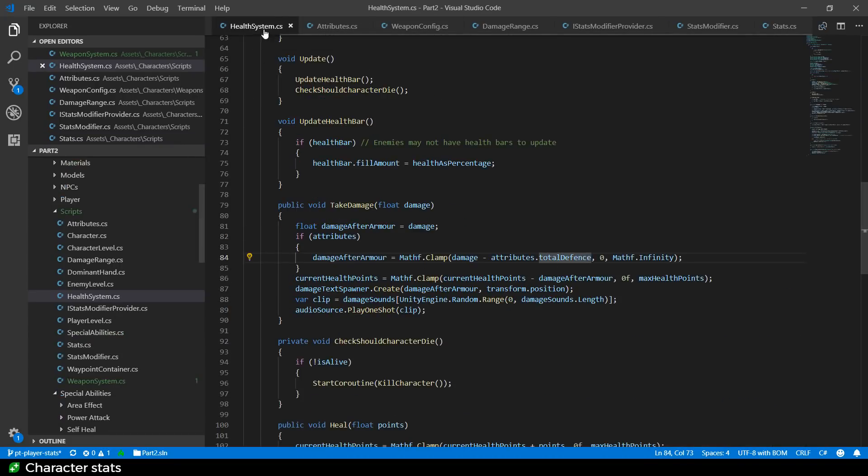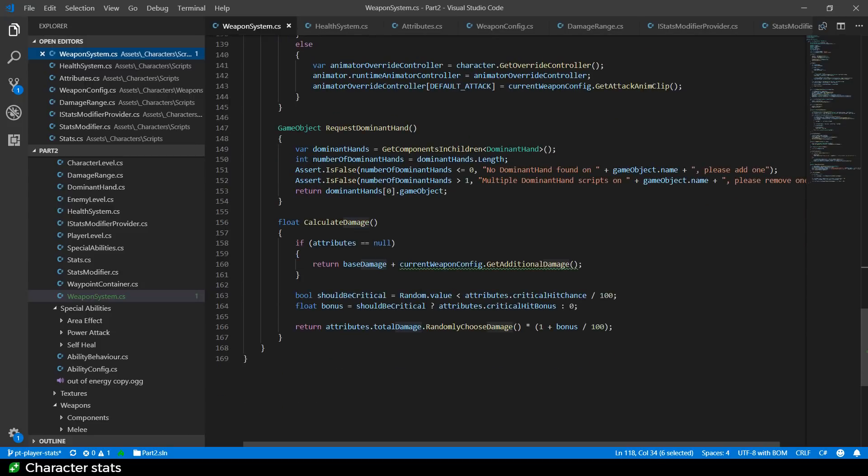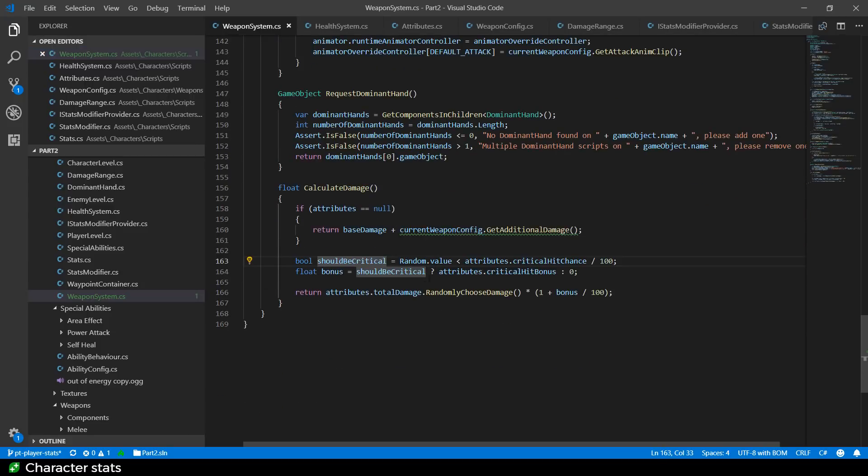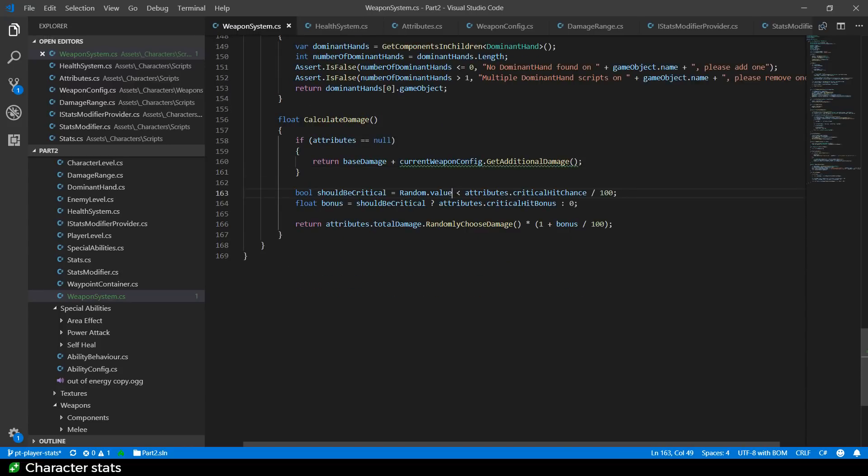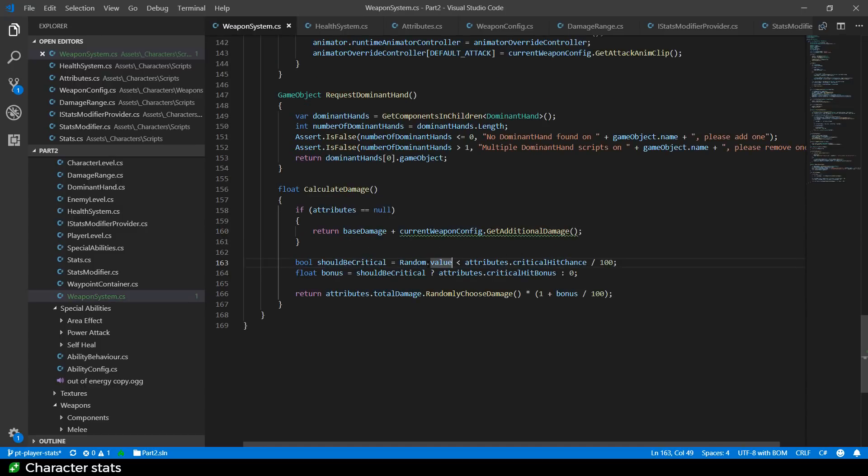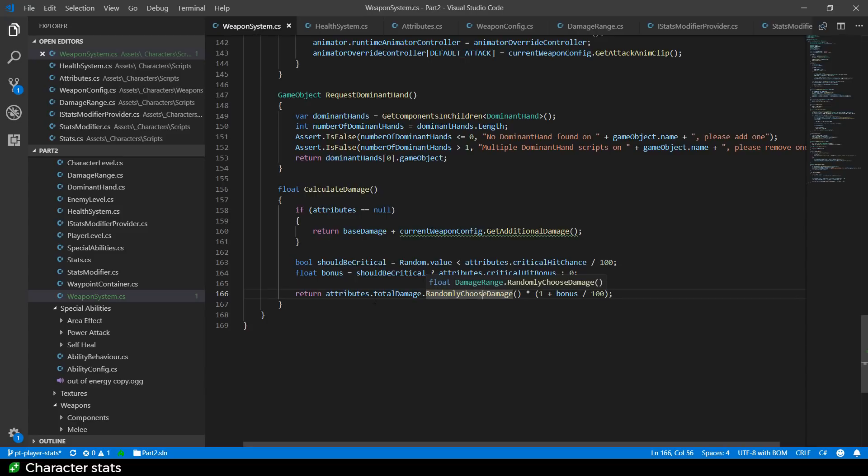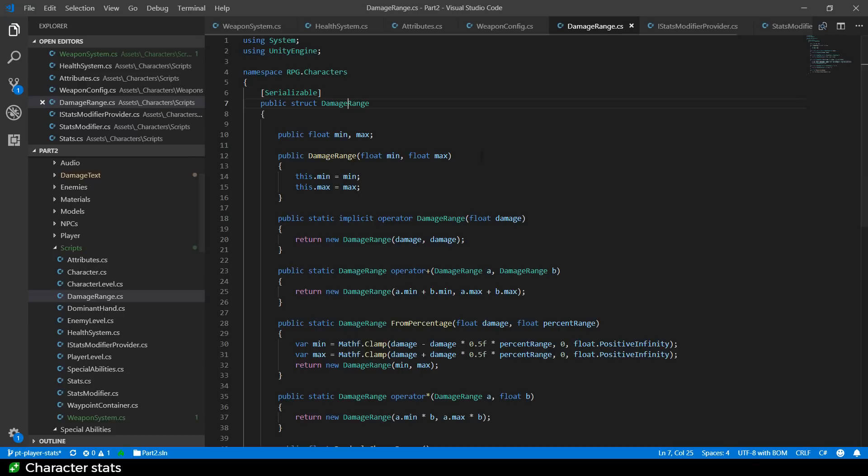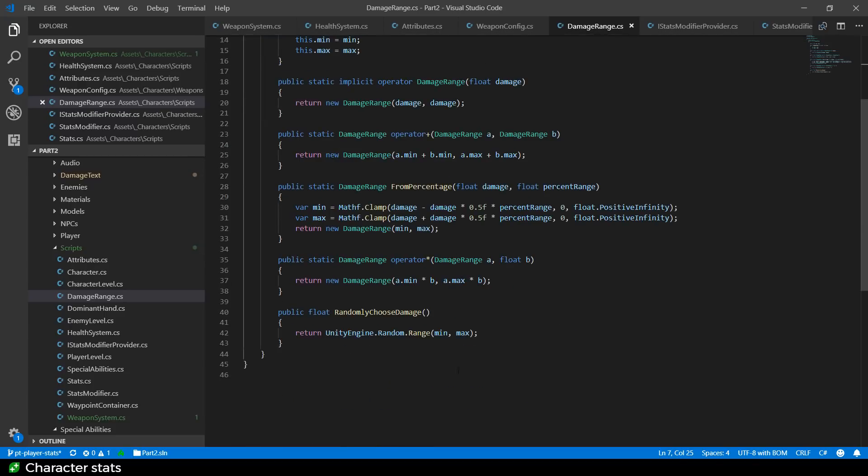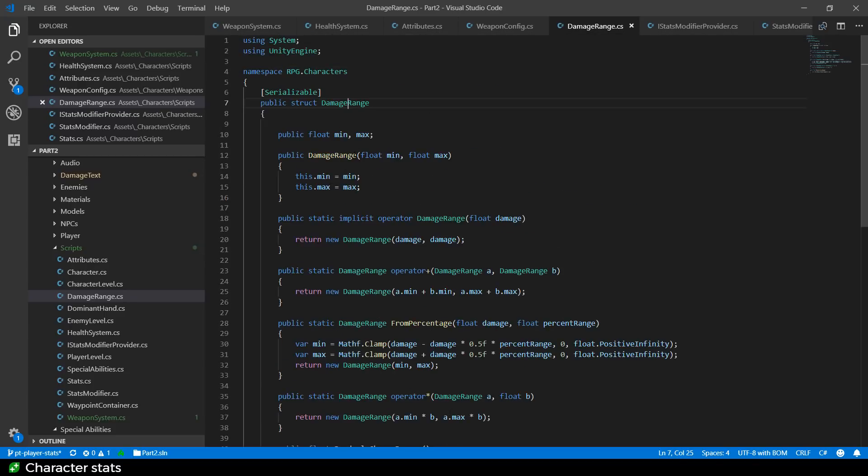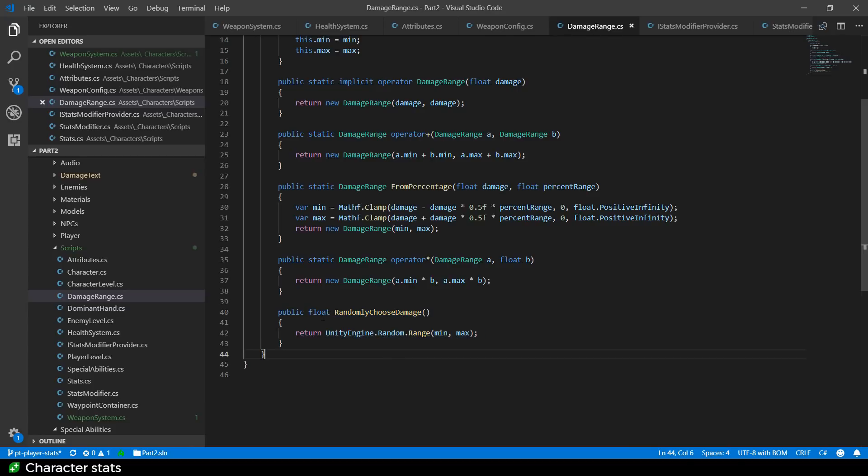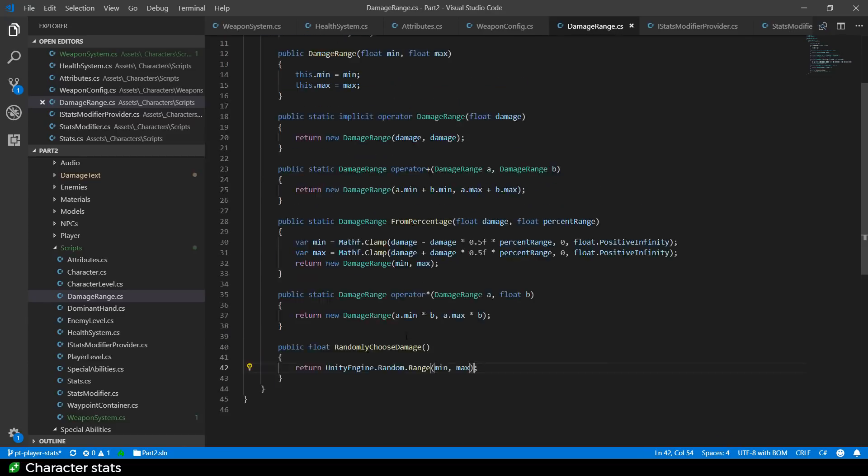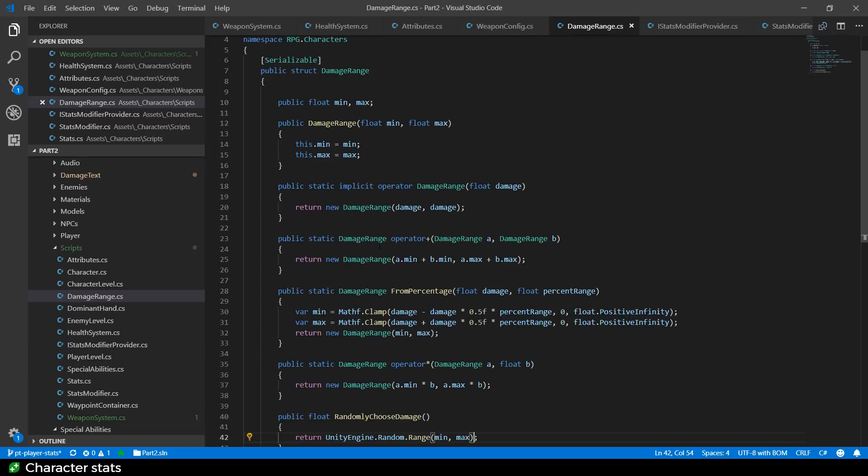So this is used in the health system for the armor. But it is also used in the weapon system to get our damage. If we don't have any attributes, we would fall back to something else. But if we do have these attributes, we actually get the total damage from the attributes. Notice this says choose randomly because what's returned here is a damage range object. The damage range object is basically just a minimum and maximum damage that you can do. And the important thing is this choose randomly, which returns the actual damage. And this just does a random range. So it just chooses between the minimum and maximum at random. So there's a bit of variability.